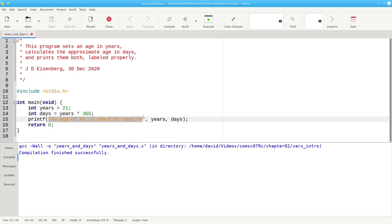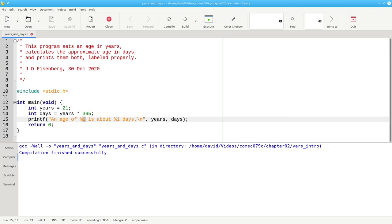The formatting string used in printf can have placeholders that are introduced by a percent sign. The percent sign is followed by a specifier that tells what type of data will fill in that placeholder. You specify the values that fill in the placeholder after the format string. And that's a brief introduction to using variables in a C program.